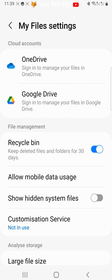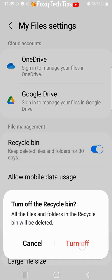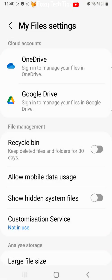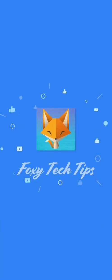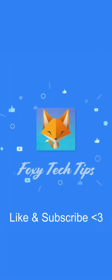And that draws an end to this tutorial. Please like the video if you found it helpful, and subscribe to Foxy Tech Tips for more Samsung Galaxy tips and tricks. From me, I'll see you next time!